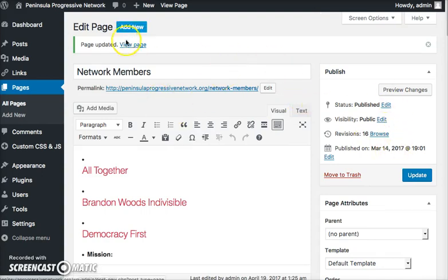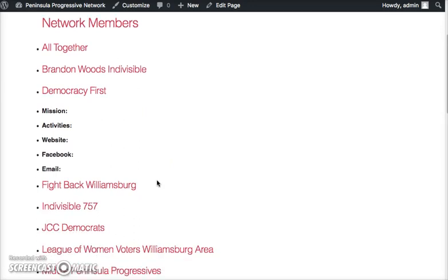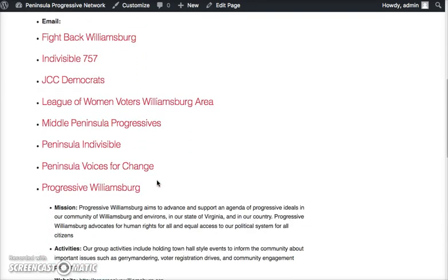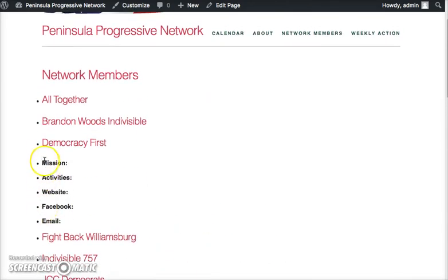And then when I go to view the page, I'll see here's all that information. Oh, but you see I messed up.